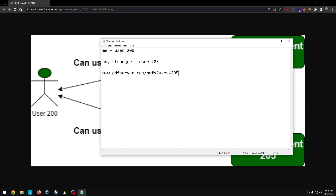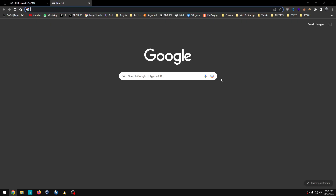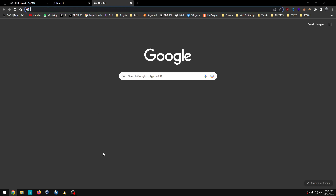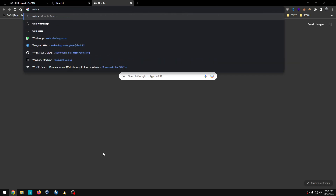Because if we can see the PDF with our user parameter, we can also change that parameter and see another user's PDF as well. The PDF can be saved, and it is now accessible. This is the bug — we can apply the parameter to access documents we should not have access to.